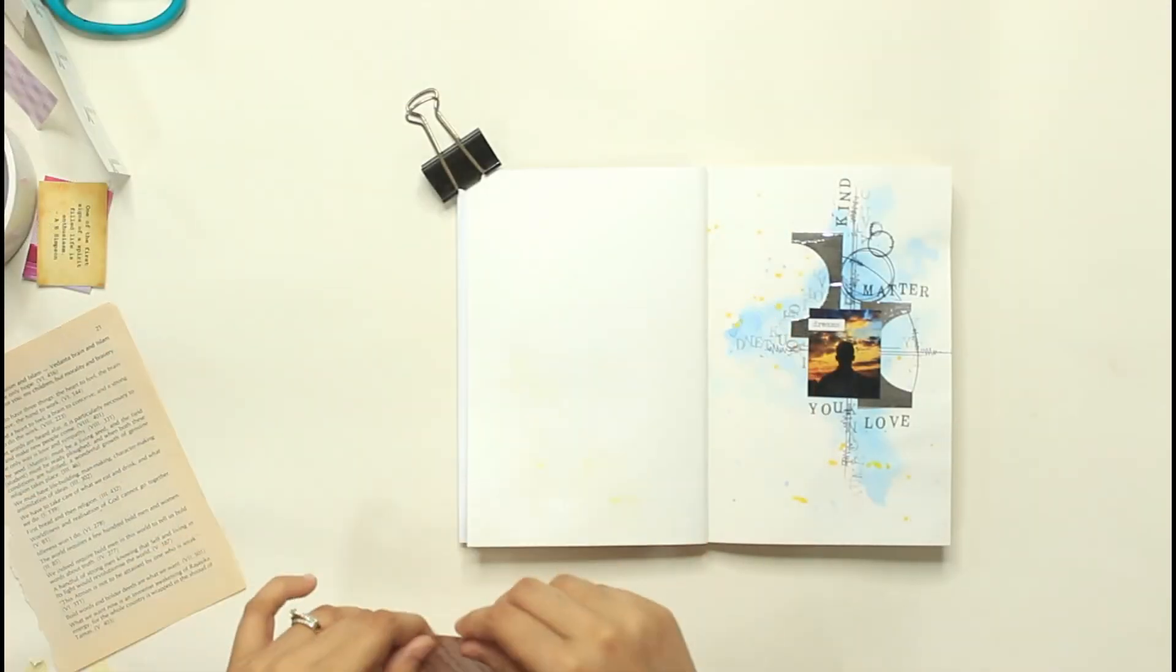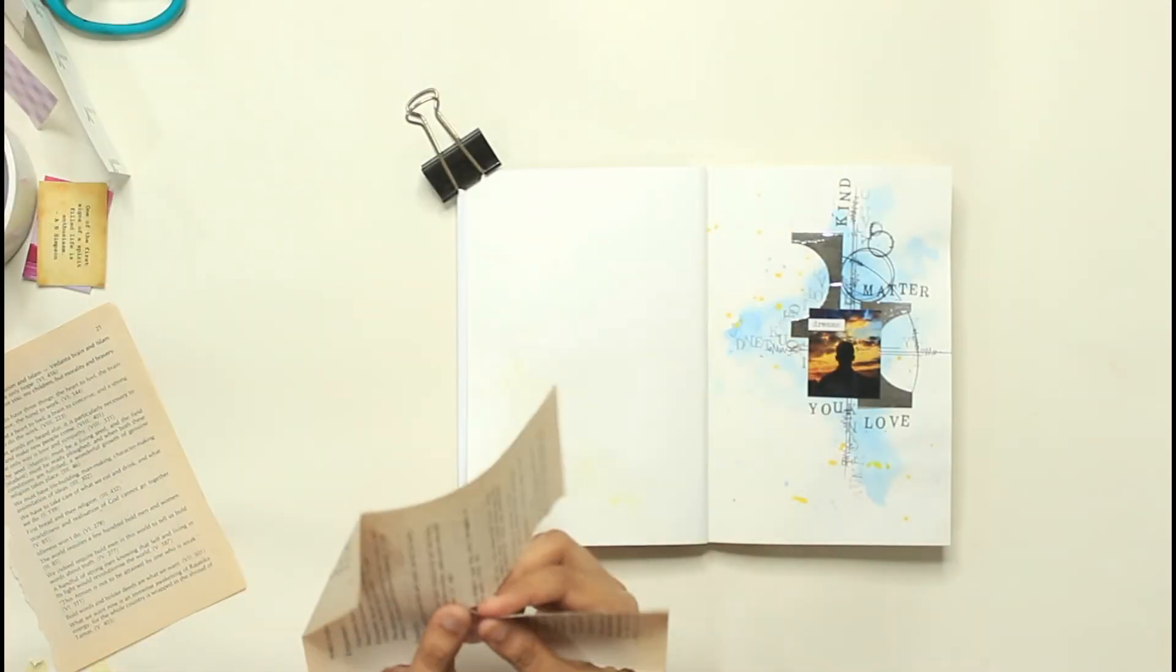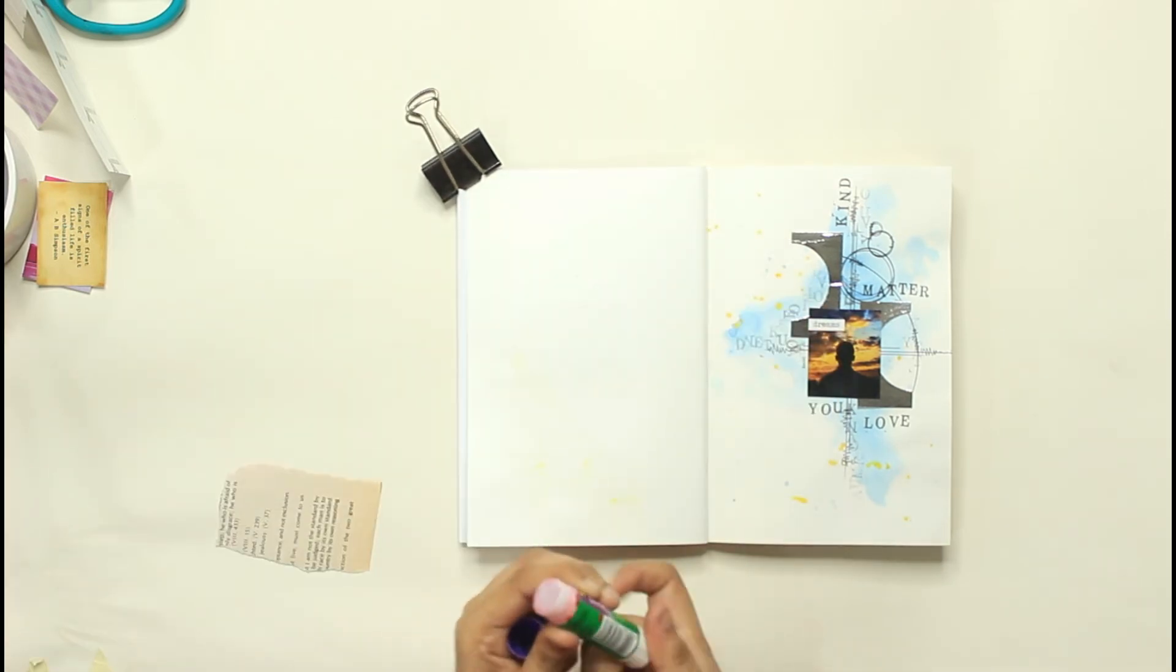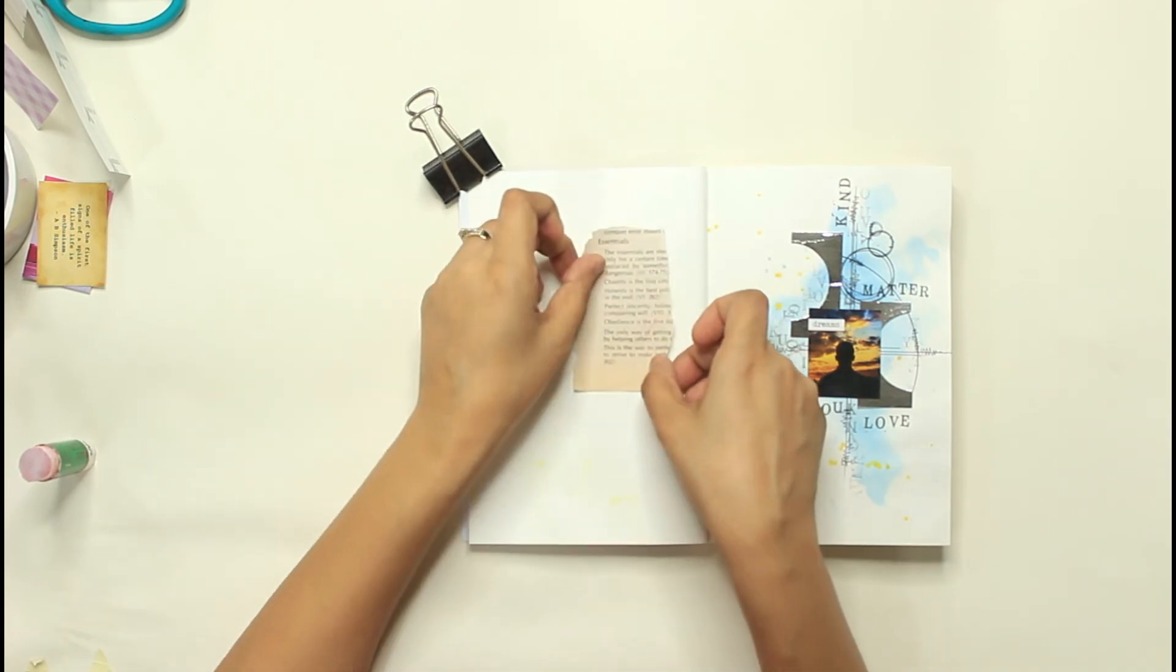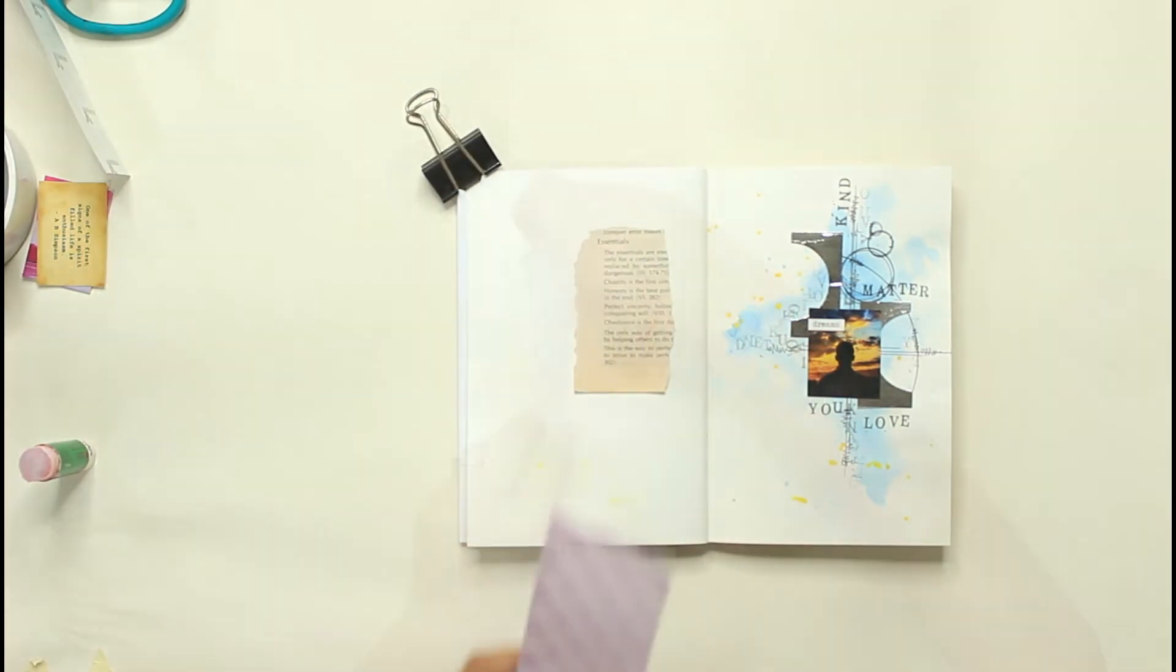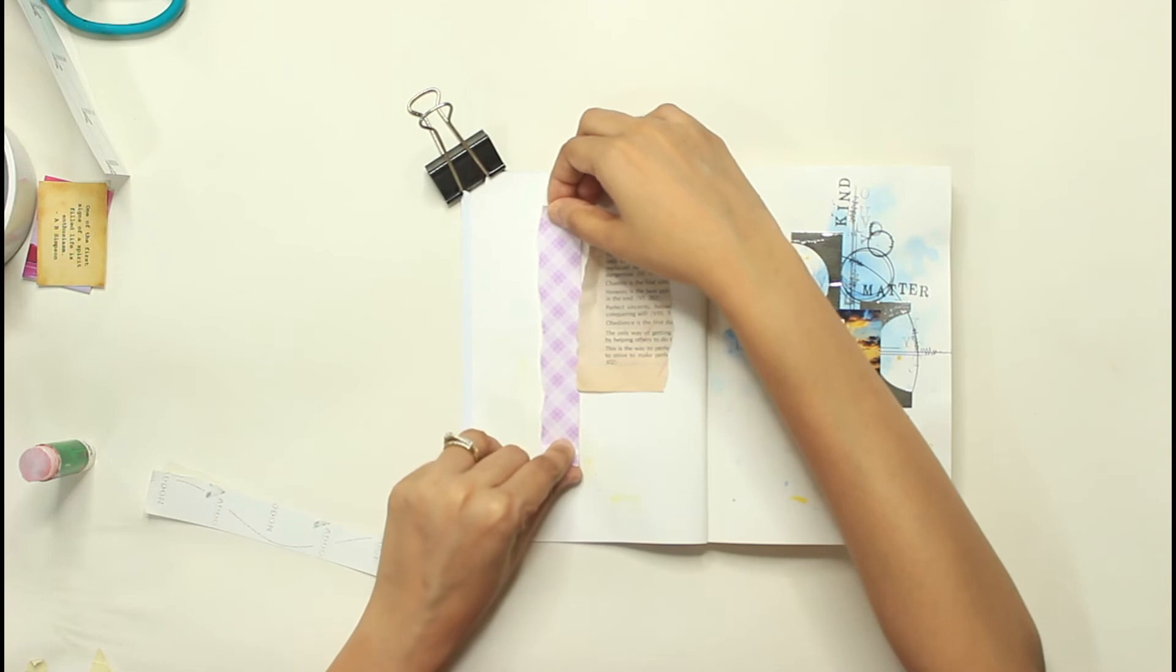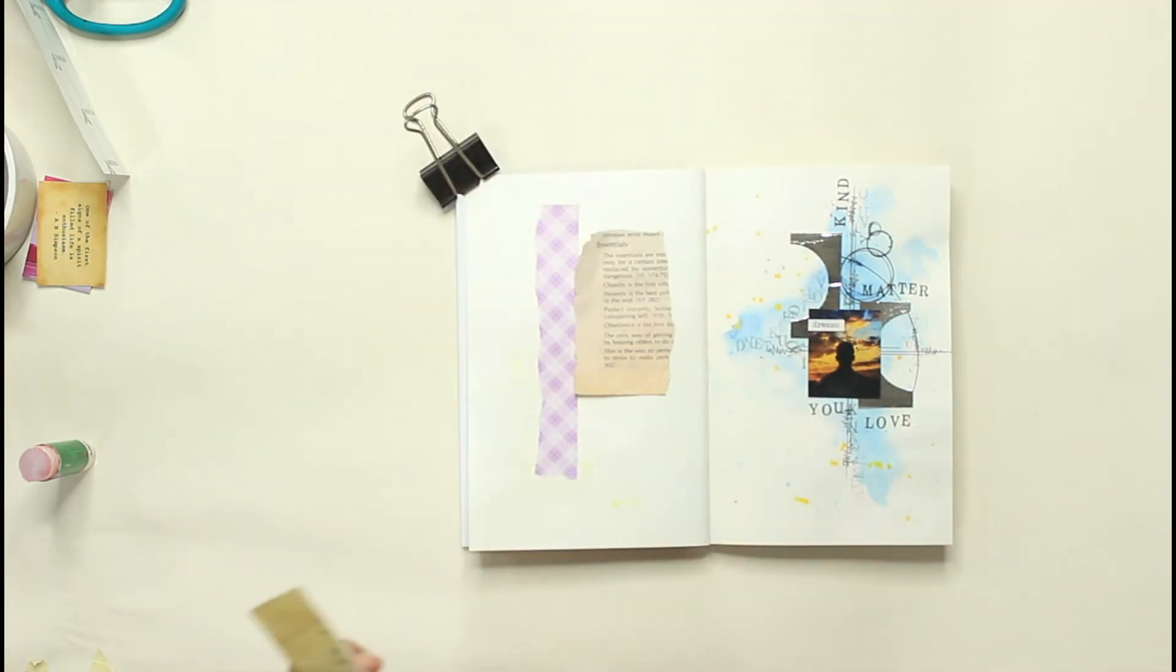For my second page, I have only used stickers and some old novel book. That's it, nothing else. This will be even more easier for you. What I do is I first stick an old novel page and then start off with some coordinating stickers in similar colors.